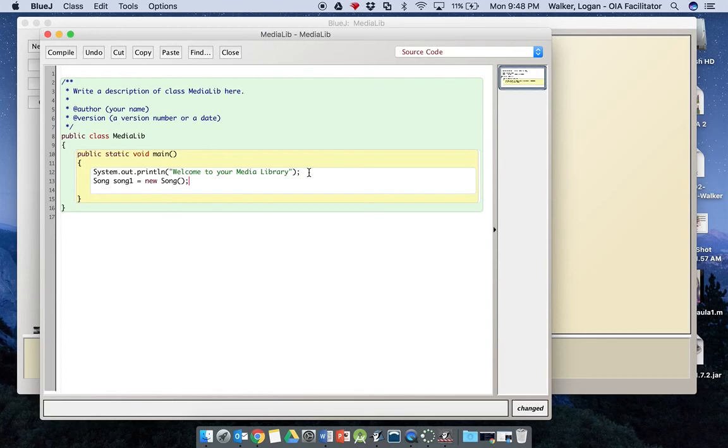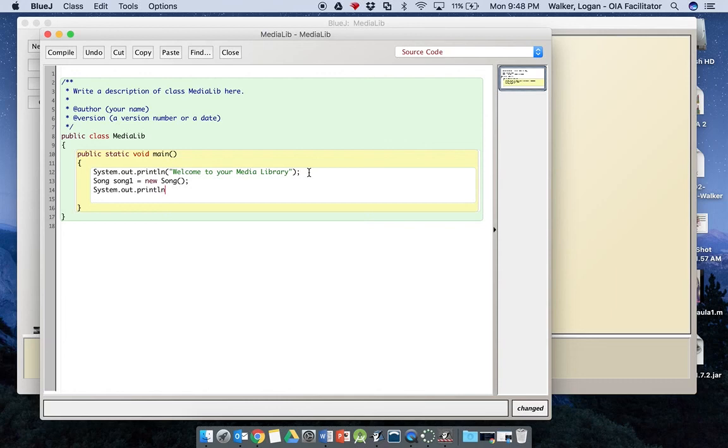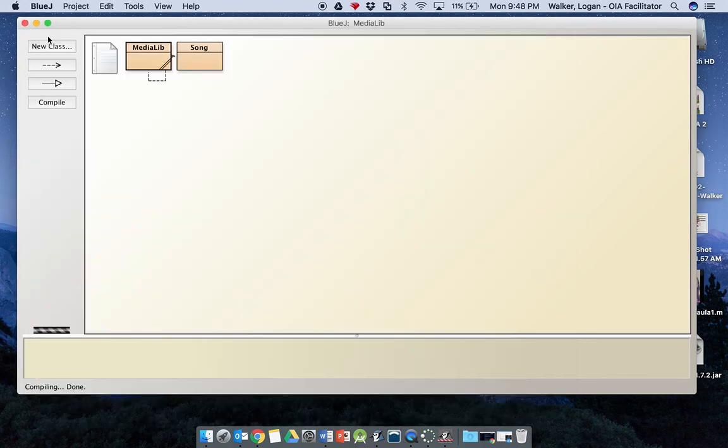Okay, and now we're going to give some information here, or we're actually going to have this print. So let's do that first. System, type in your system.out.println, song one, semicolon. Compile, there are no errors here, so we can close this window out.